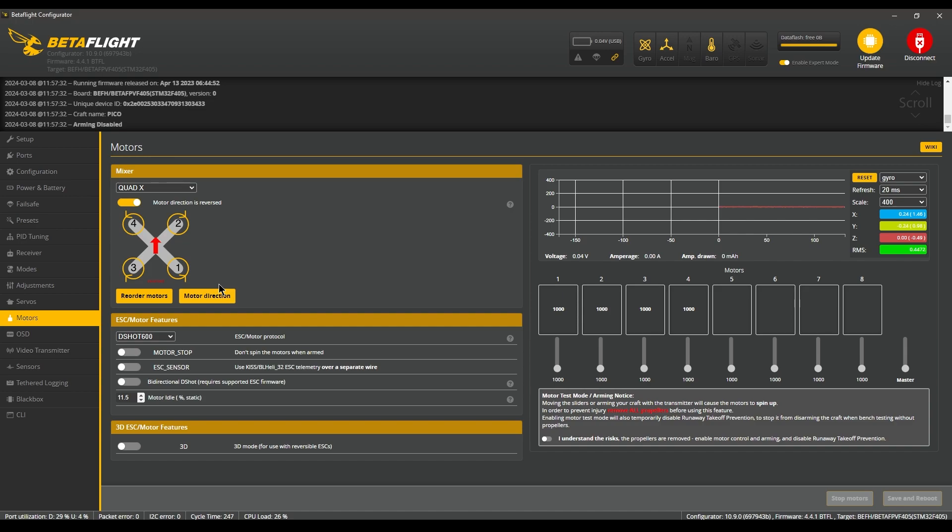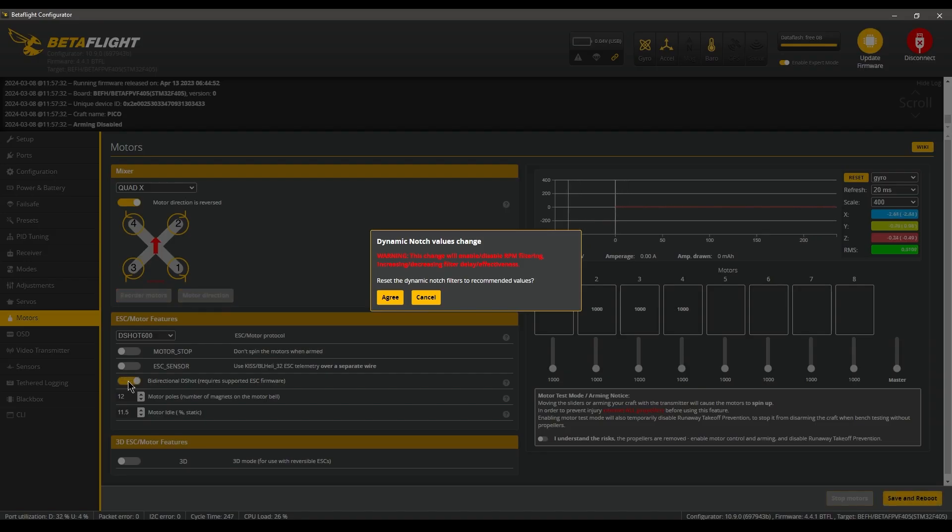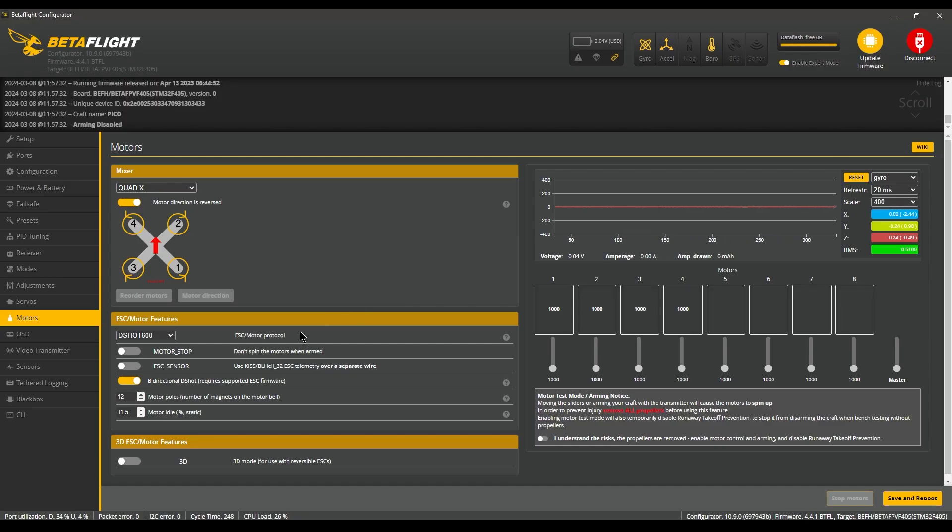While you're there, you want to go to the motor tab and select bi-directional D-shot and hit OK, then save and reboot.